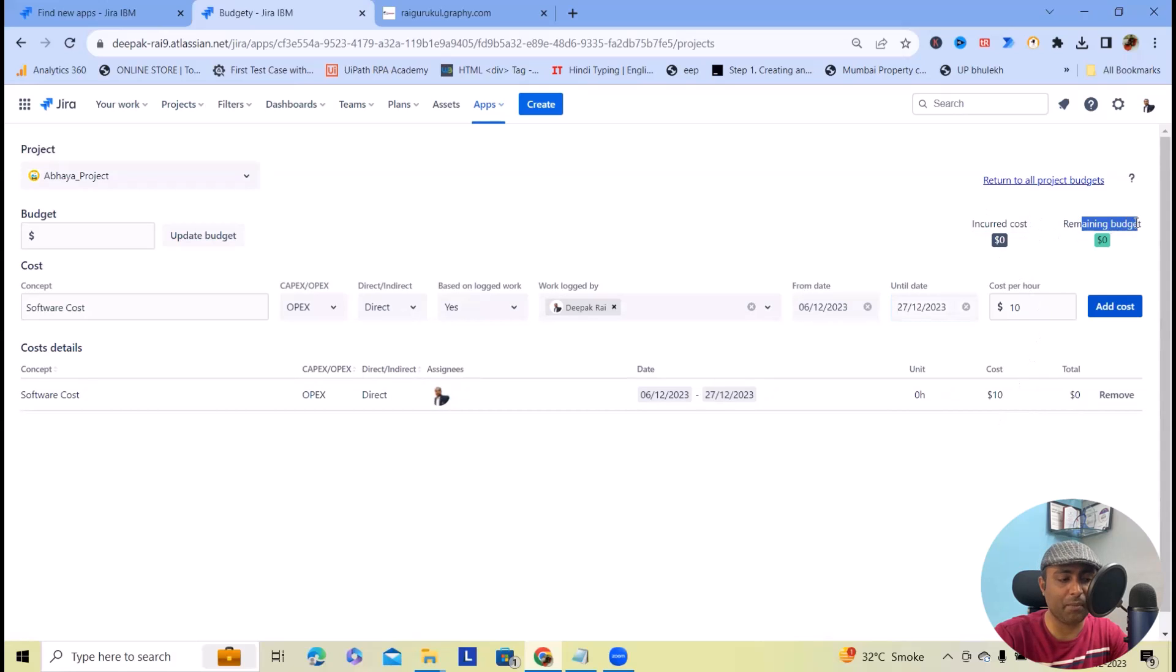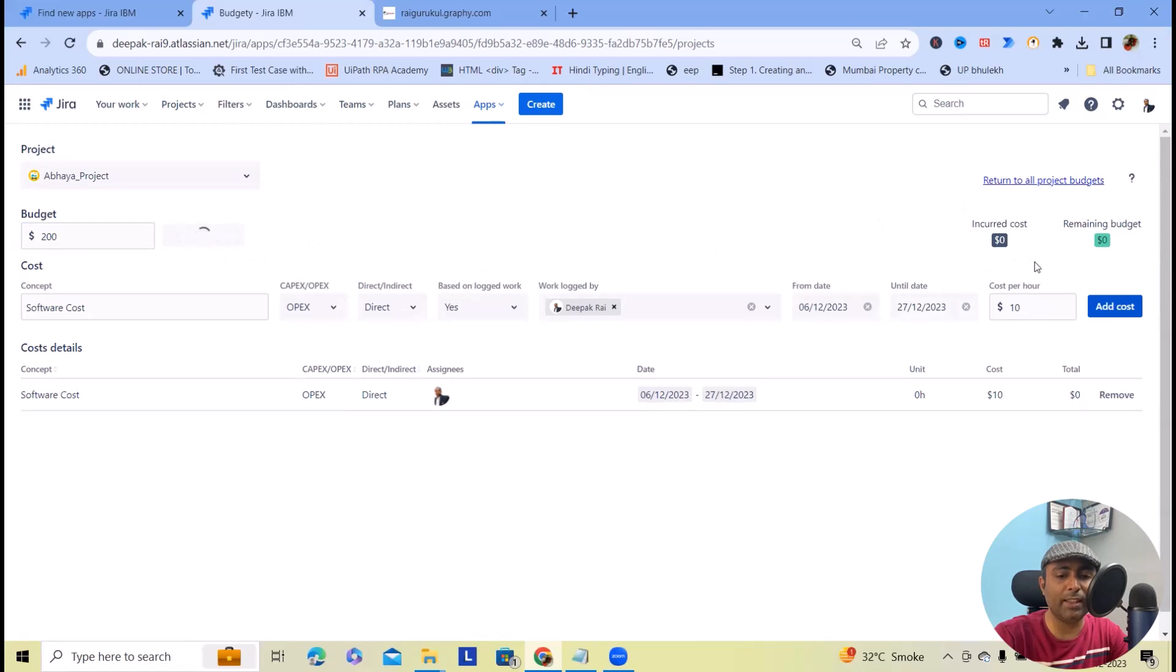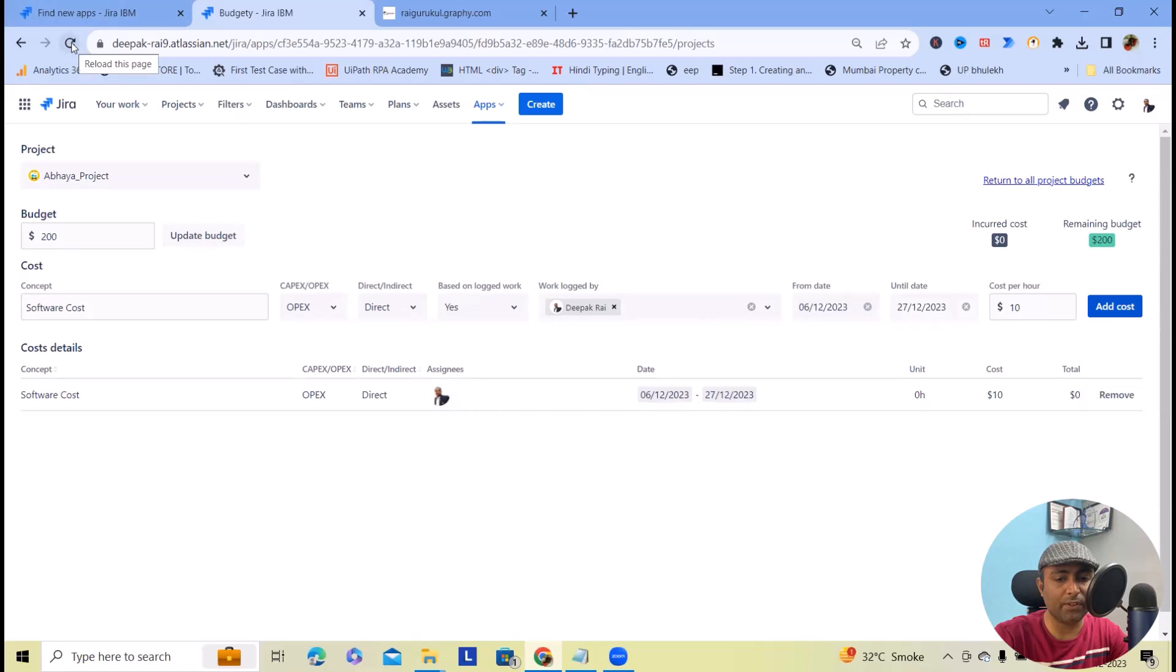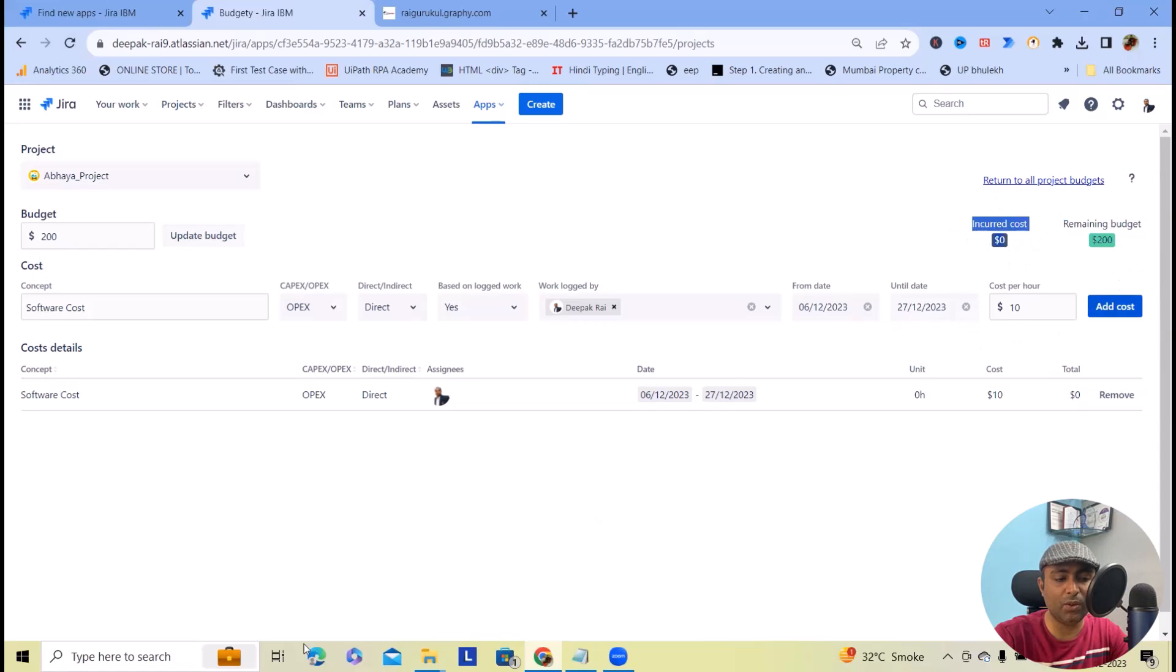As of now we have not defined incurred cost and remaining budget. Let's consider we have a budget of $200. After refreshing the page, you have the options showing remaining budget is $200 and incurred cost is $0.